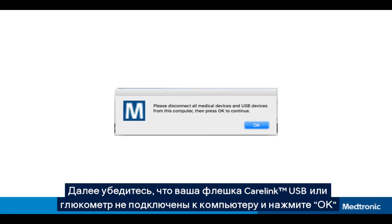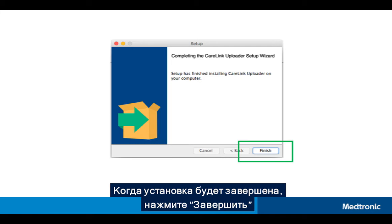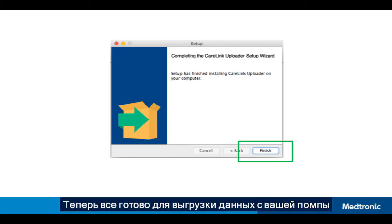When asked, make sure that your CareLink USB or meter is not plugged in and select OK. When the installation has completed, select Finish. You are now ready to upload your pump data into CareLink.